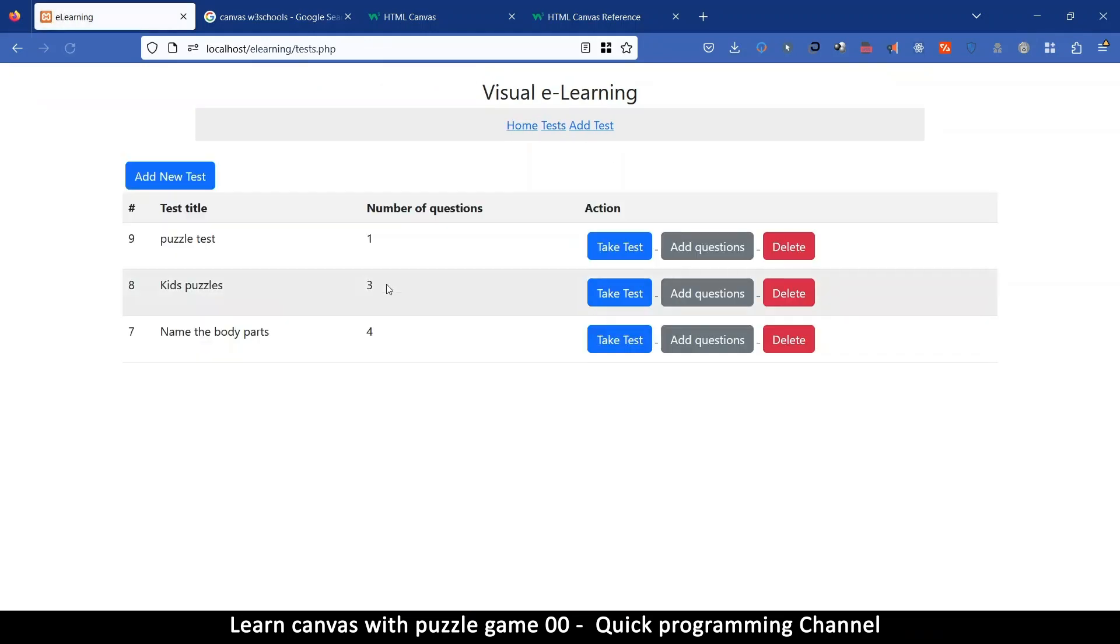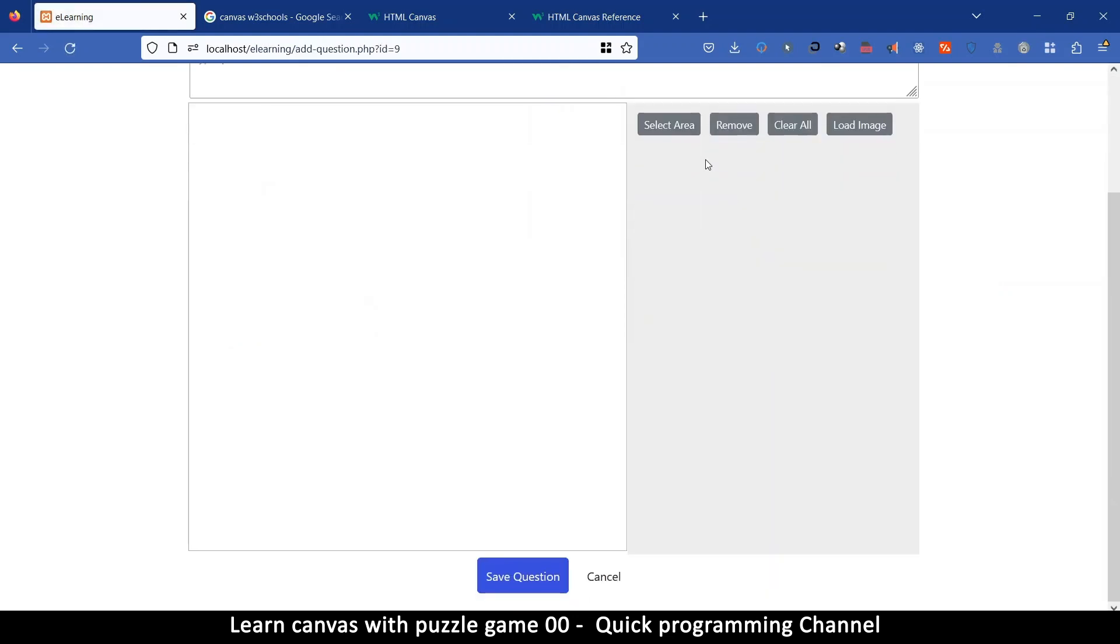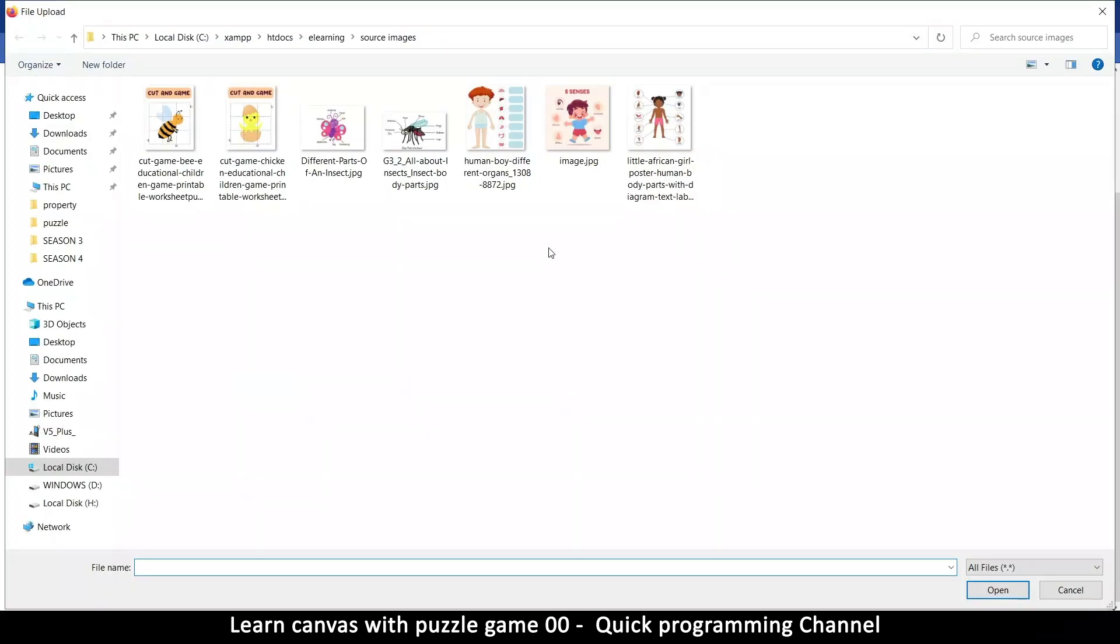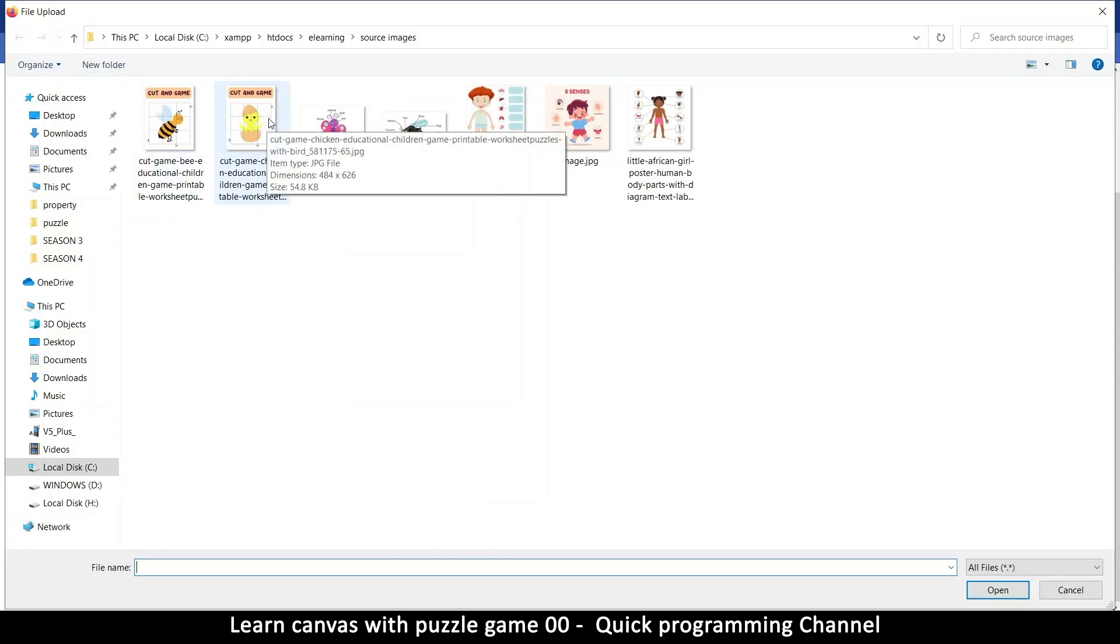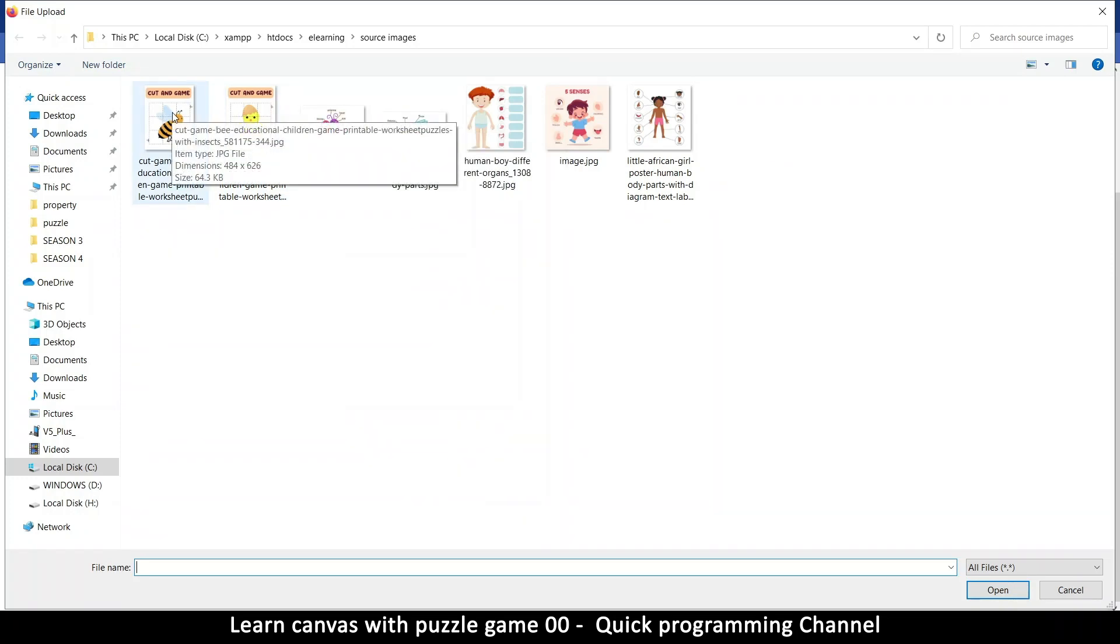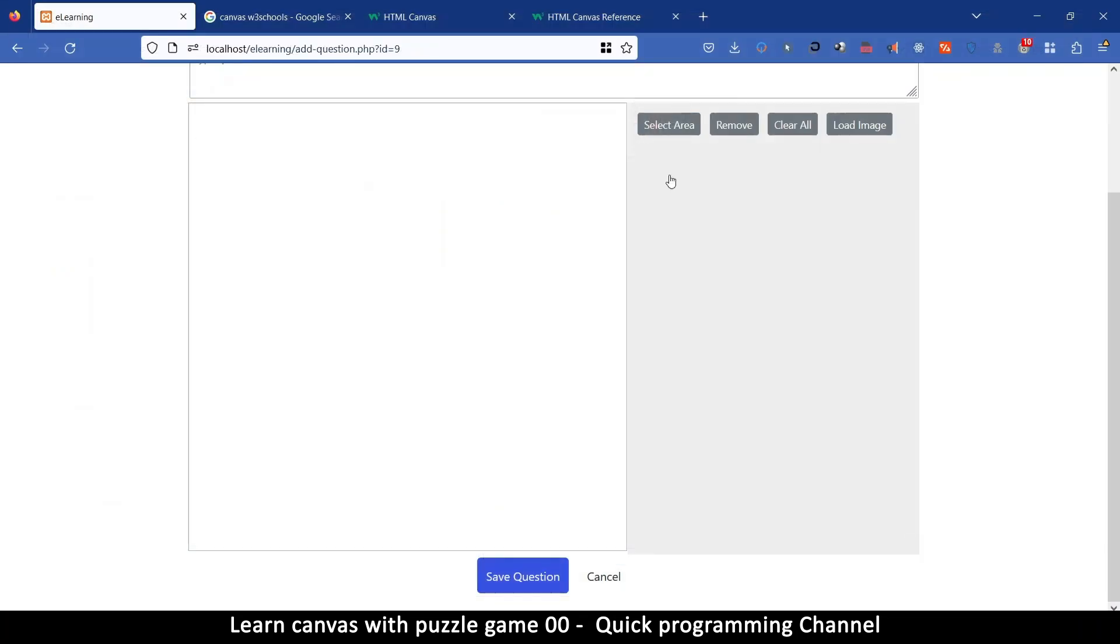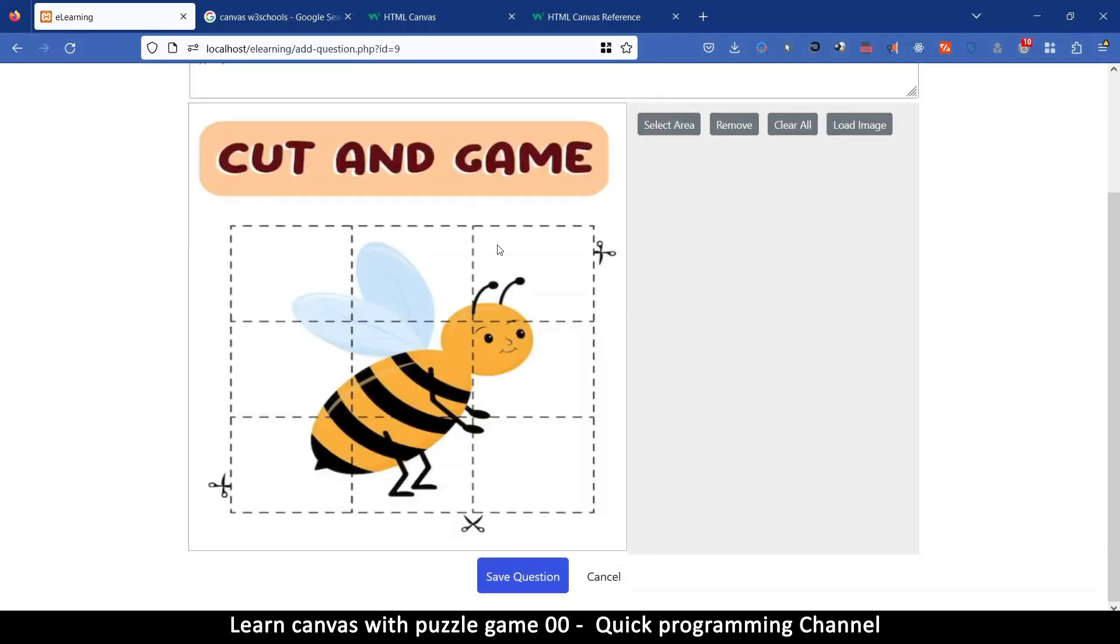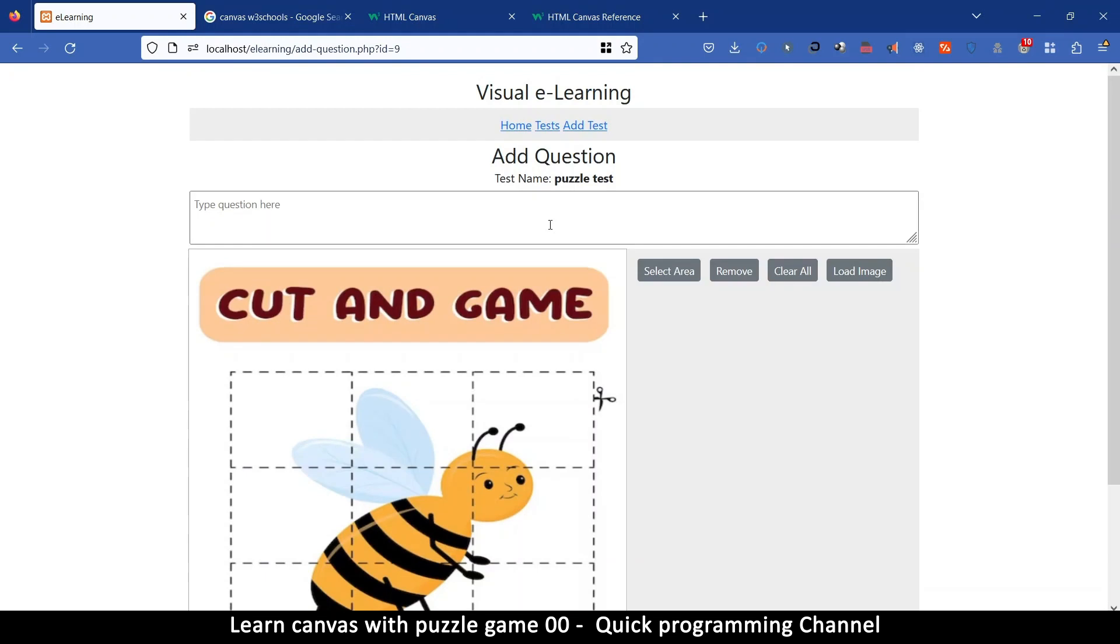Let's go back here, let's add another question. Let's see here if I load an image some images could be puzzles like for example this chicken or let me try this image over here. So we can say solve the puzzle something like that.